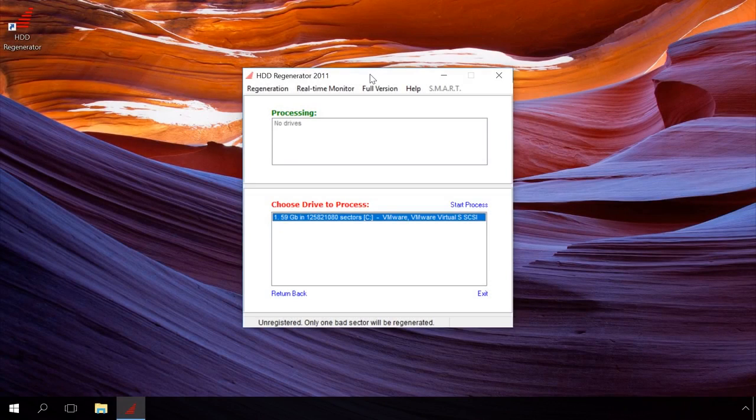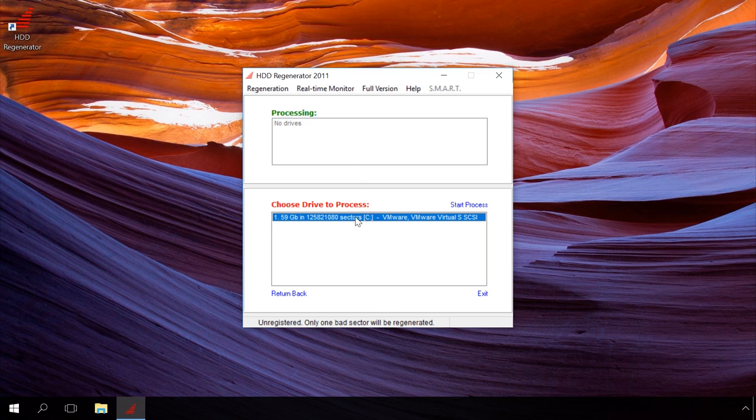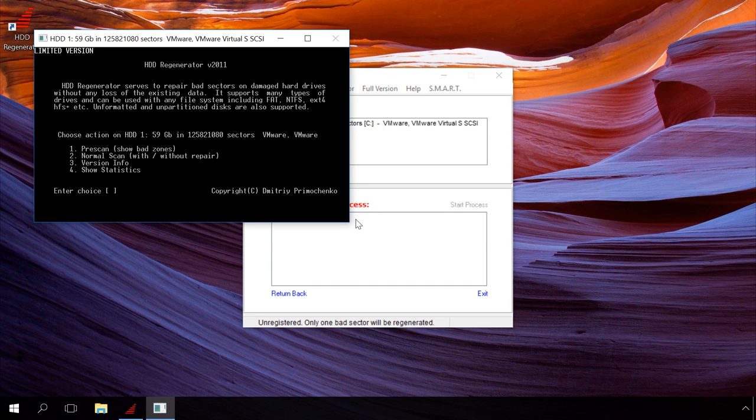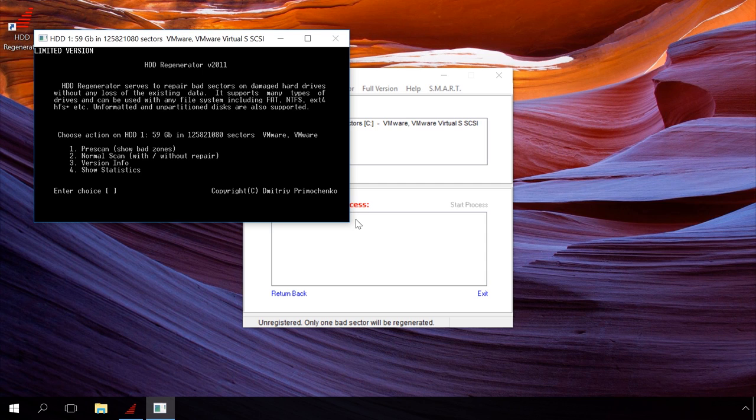Now start the program. Double-click on the disk to be analyzed and probably repaired. Select the scan type in the window that opens. Press button 2 and then Enter for full scan with repairing or without it.